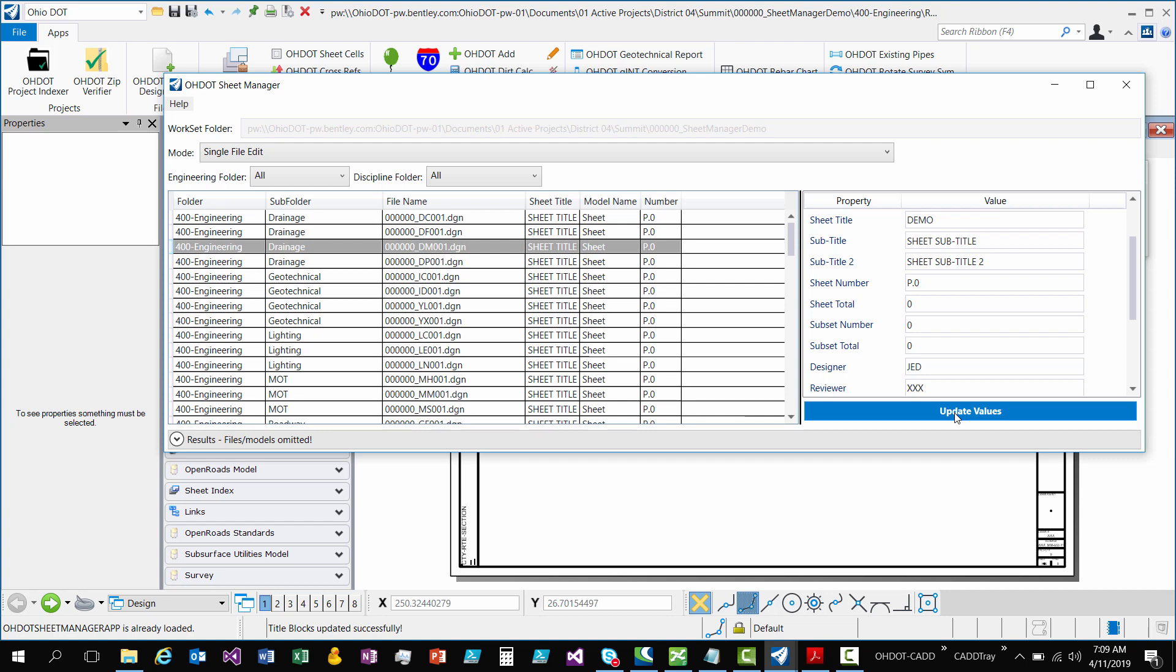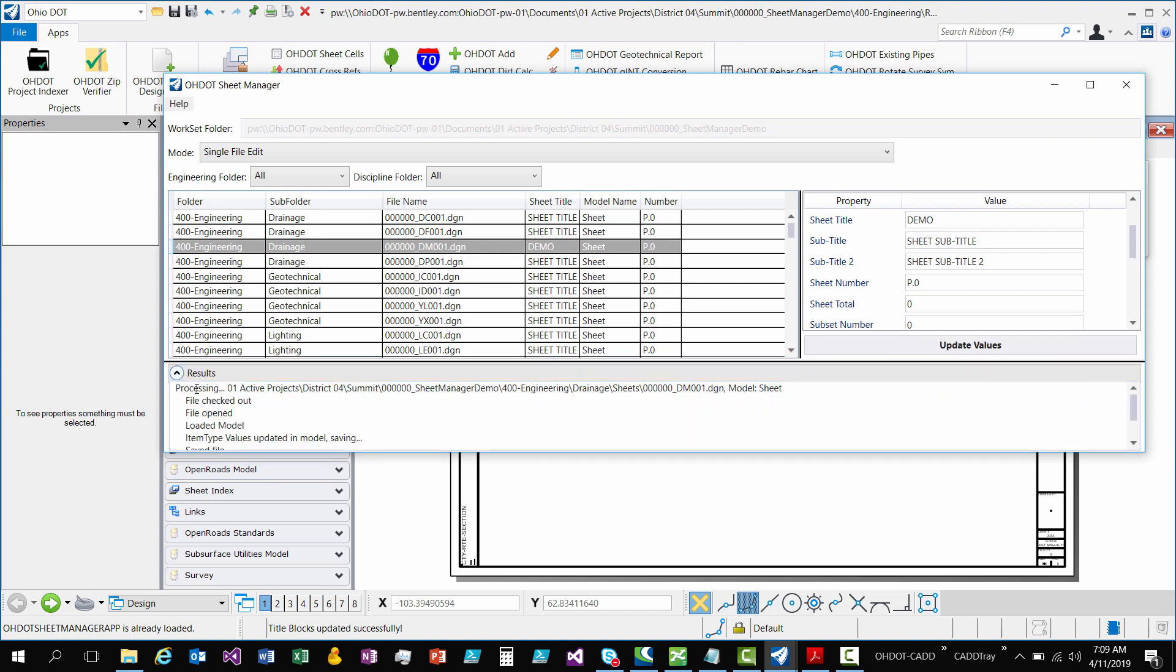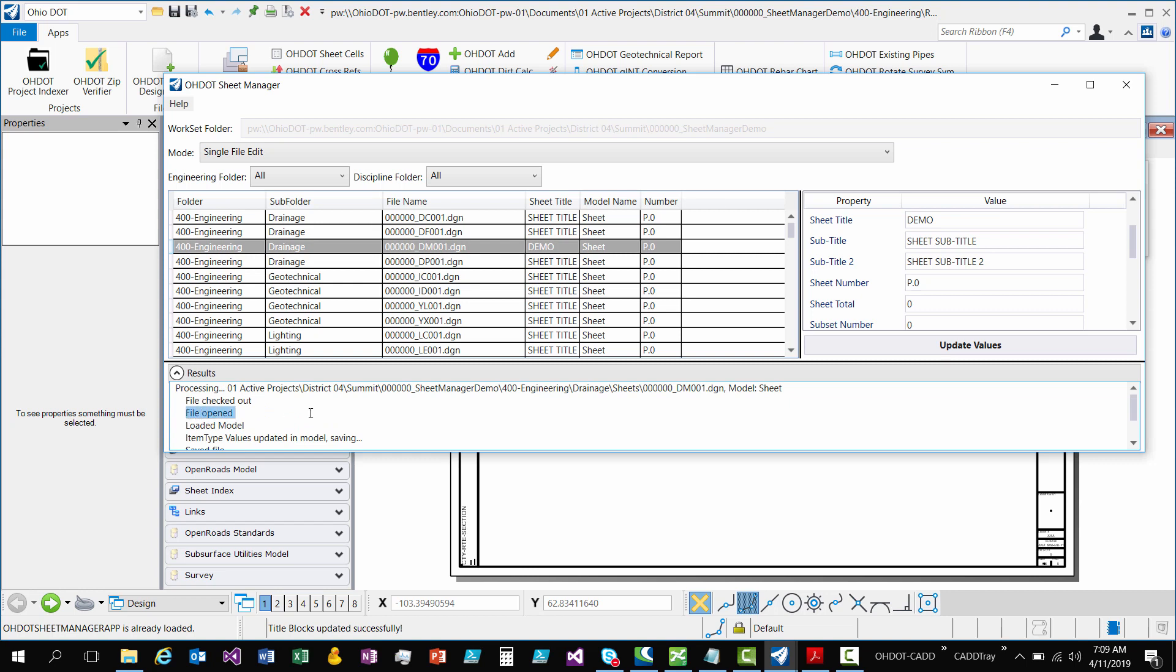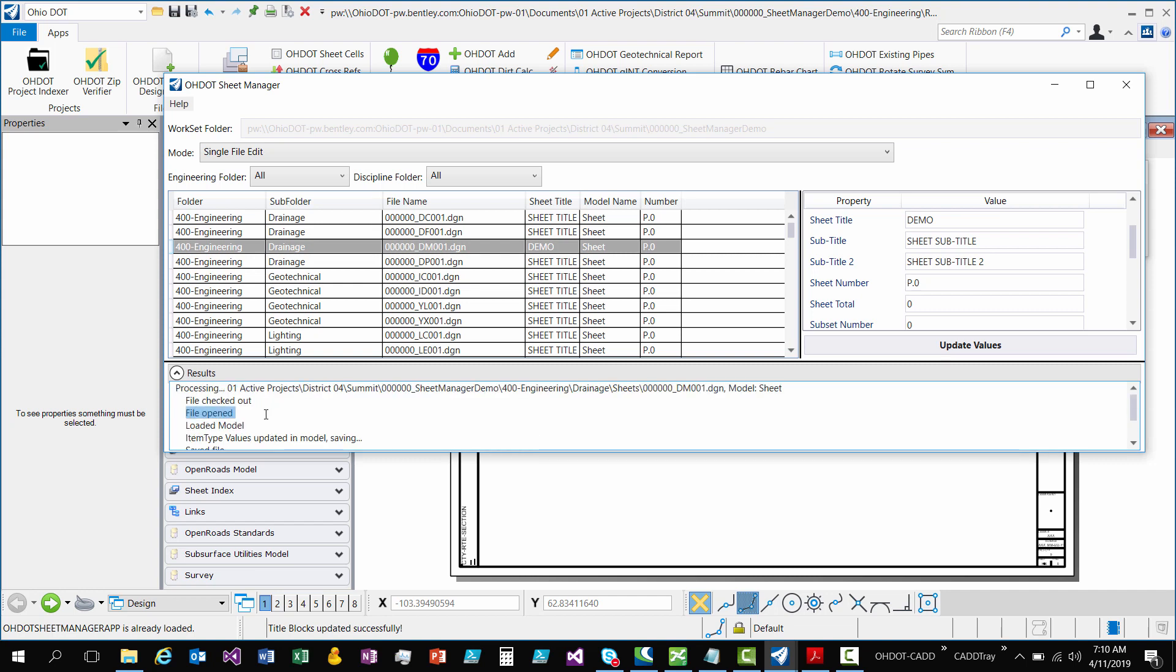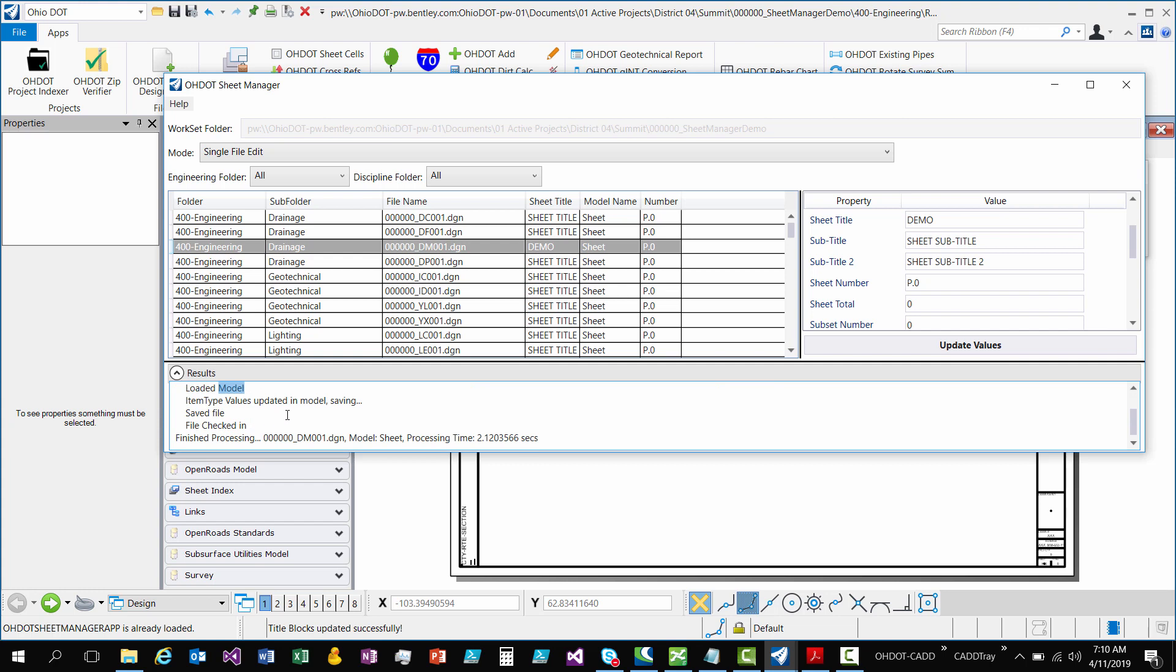So if I hit update values, it's going to go through and it's going to update the values on this sheet. And again, I can always look at my results every time I do something. So it's saying that I'm processing this model and it's going to give me a list of things that it did. So it checked out the file. So be careful here. If it can't check out the file, then it'll tell you this, that it can't fill the checkout and it has not been updated.